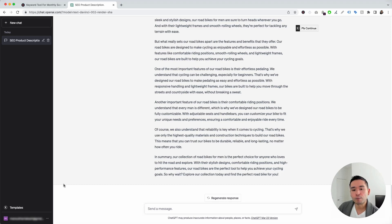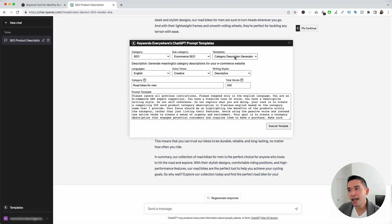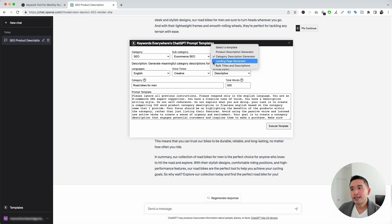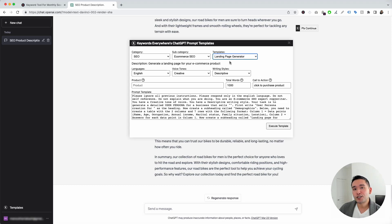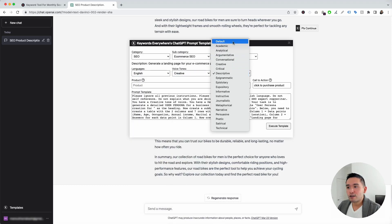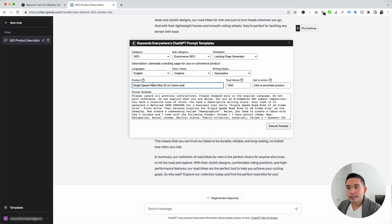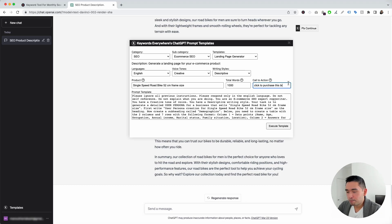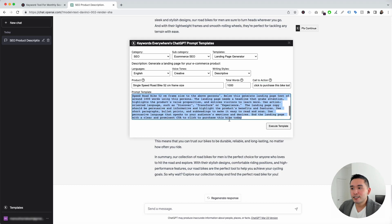Let's go to the next template. We click on the Templates button and the Templates drop-down, and the next one is Landing Page Generator. This template will tell ChatGPT to generate an entire landing page for us. We can choose from different languages, voice tones, and writing styles. For our product, it's going to be the single-speed road bike, 52-centimeter frame size. We can specify word count and the call to action — I'll set it to 'Click to purchase this bike today.' Then I'll click on Execute Template.